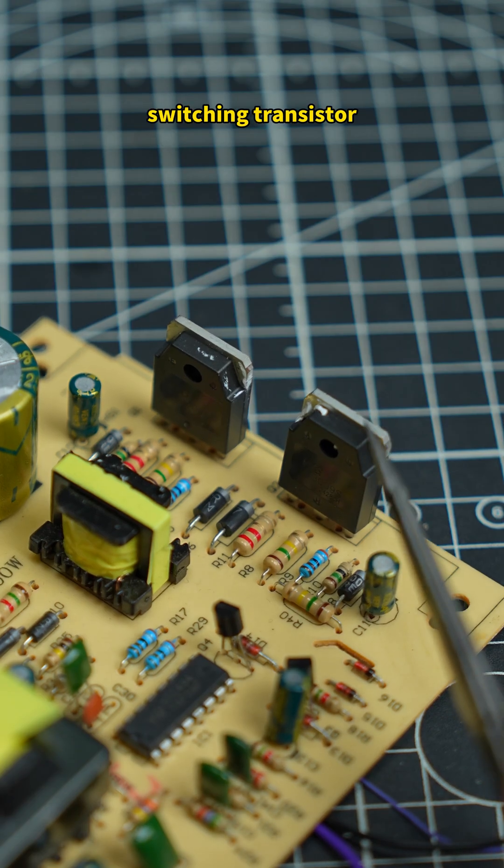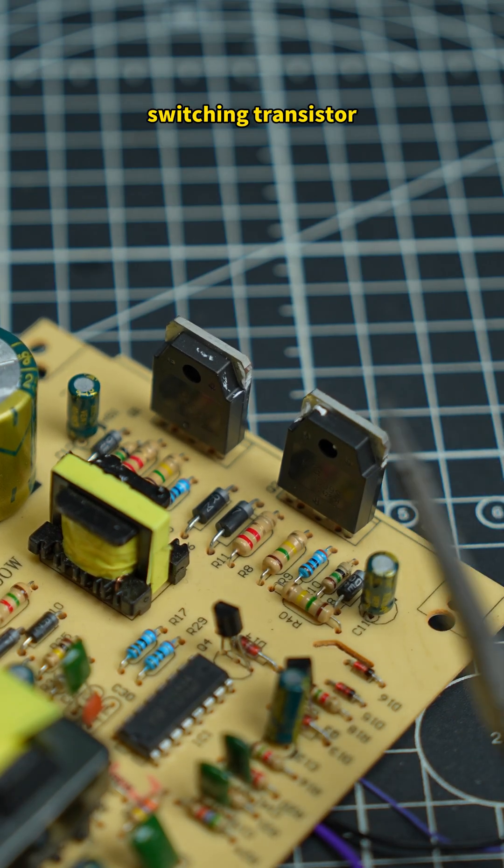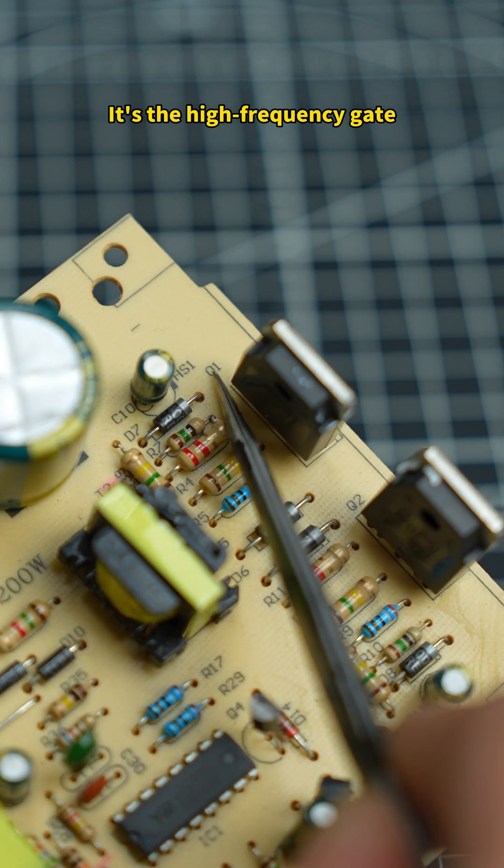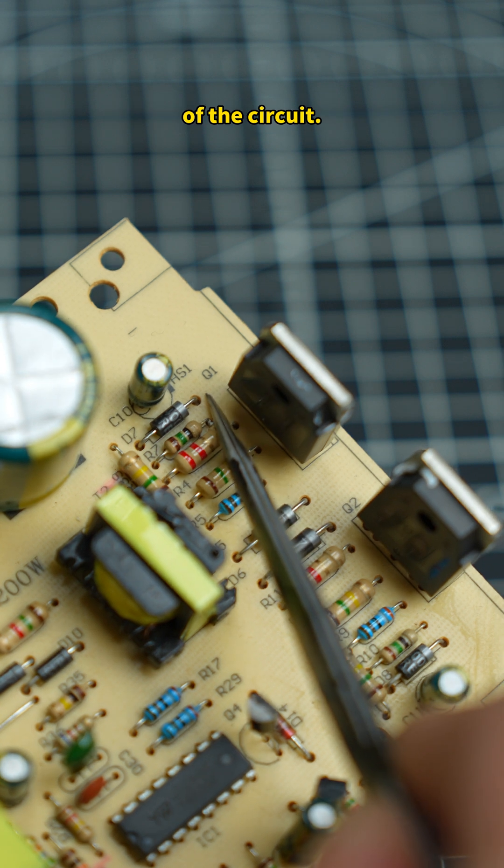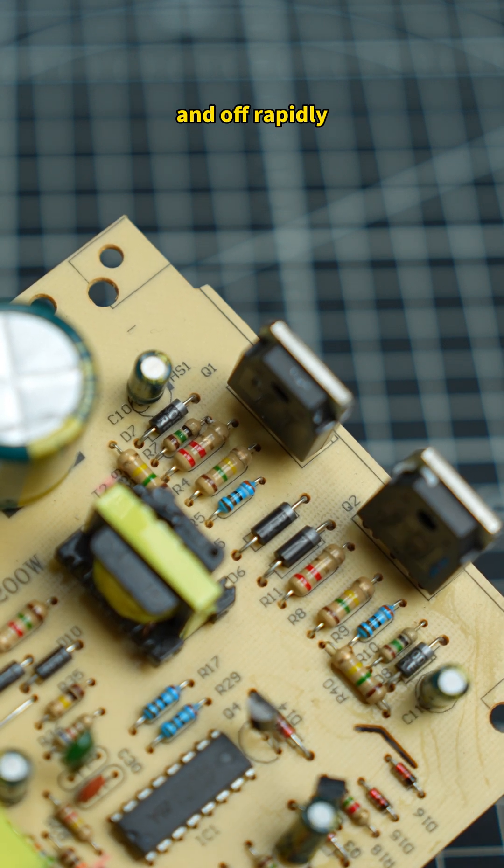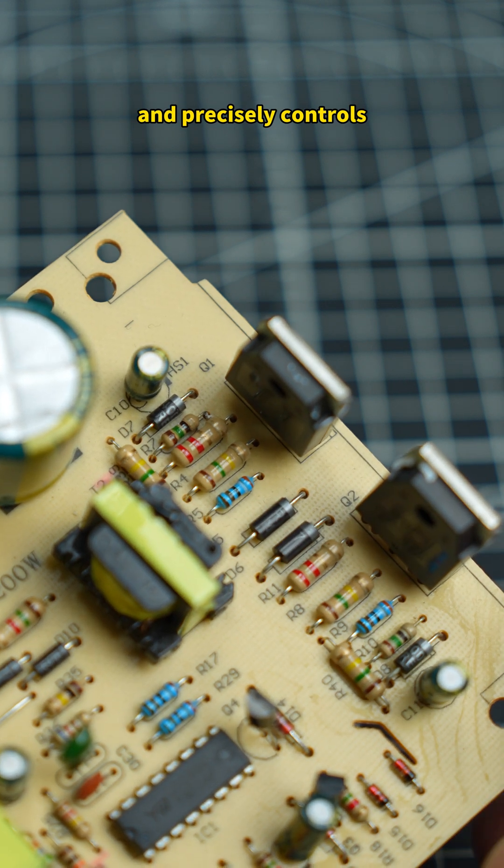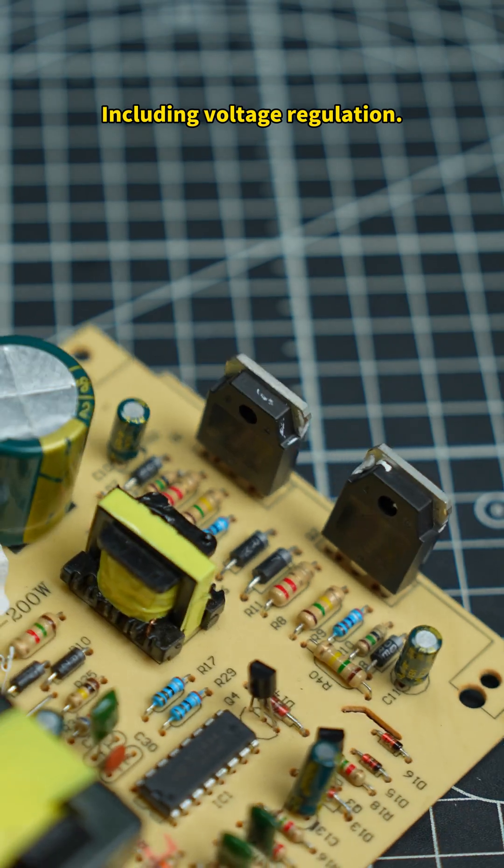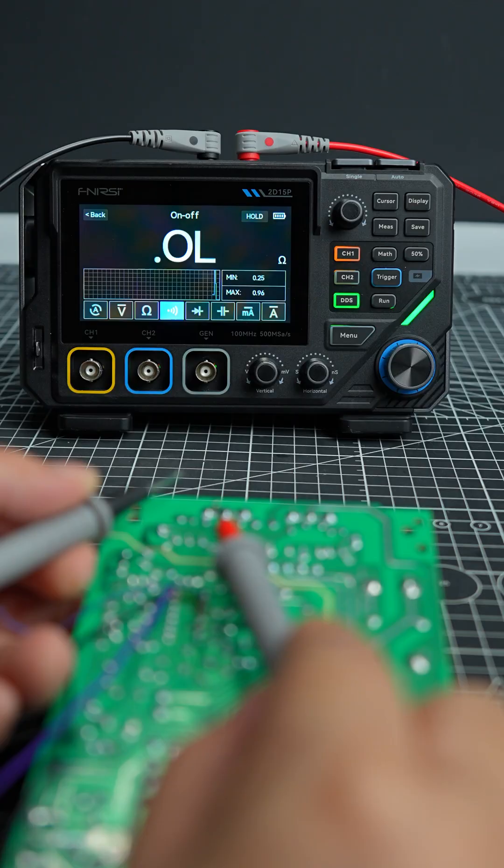This is a switching transistor, marked Q. It's the high-frequency gate of the circuit. It switches the circuit on and off rapidly and precisely controls power flow, including voltage regulation.